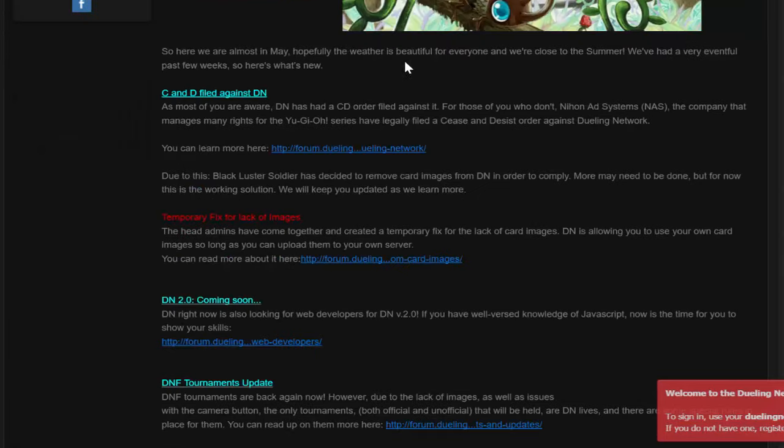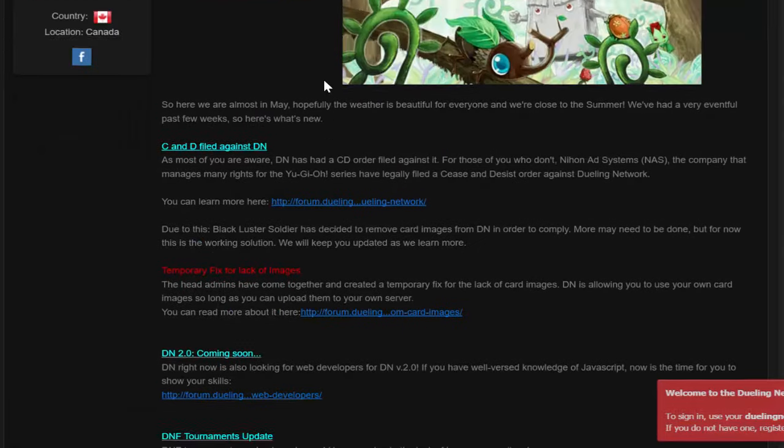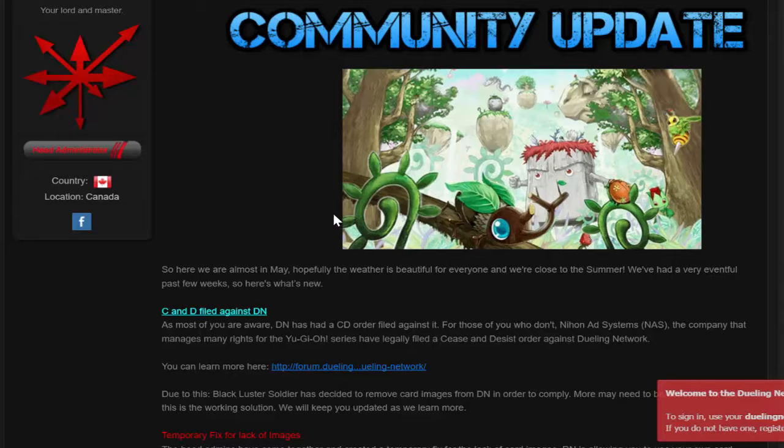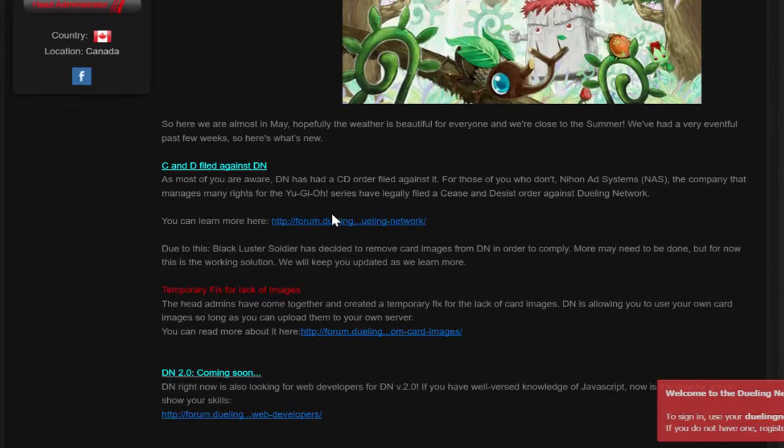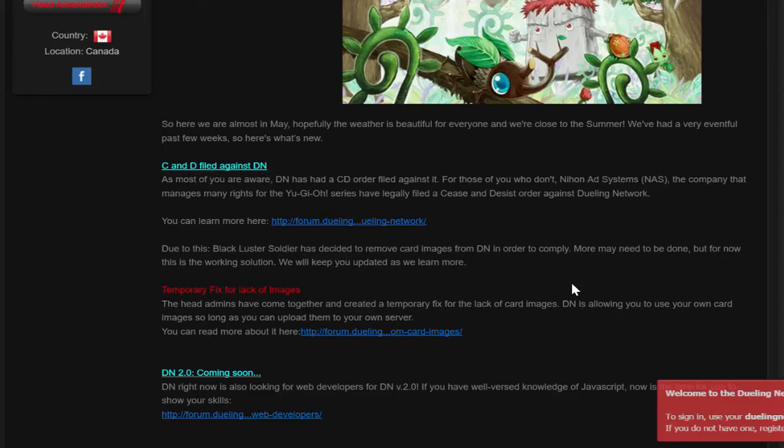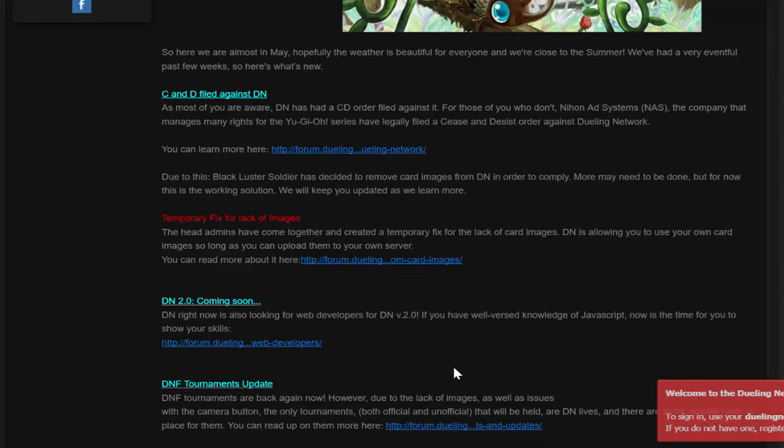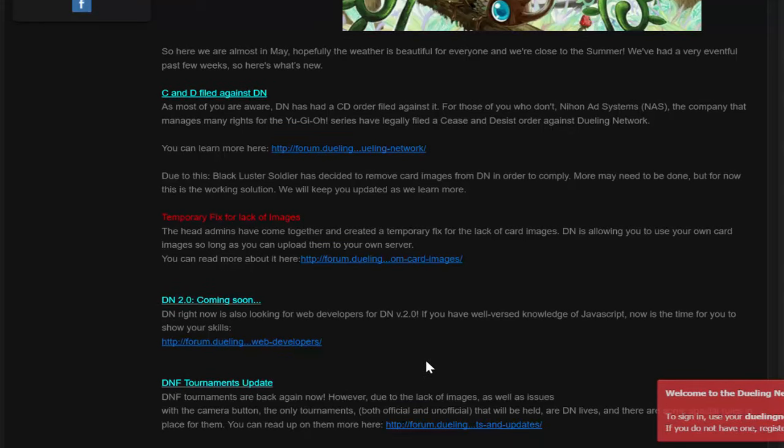Well anyway, on the plus side, Dueling Network had done some other stuff to try to make their website better, and they have a temporary fix on the images using special links to get your images, and then they have a DN 2.0 coming soon. So that is very interesting. The problem is, I don't think this is going to happen until a long, long time.